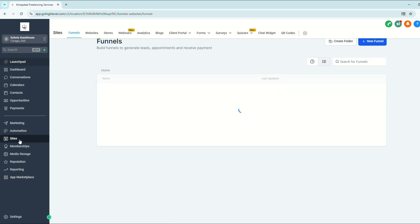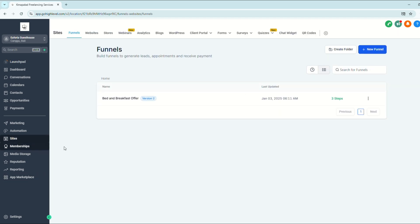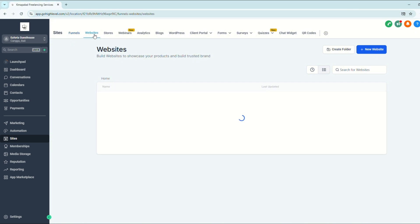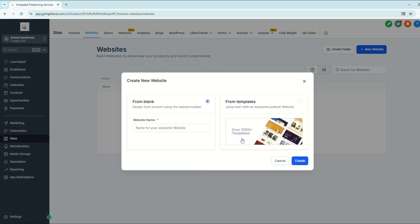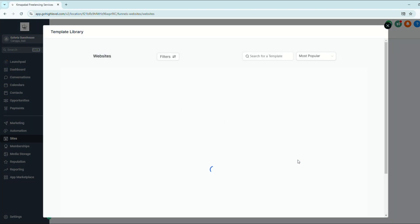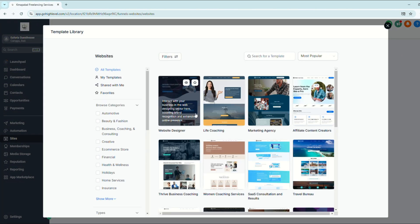Once you go to your subaccount, go to Sites and click Websites. As you can see, we don't have any websites here on this list. So we're going to go ahead and click New Website. You can either choose to create a website from scratch or create a website from the existing templates.